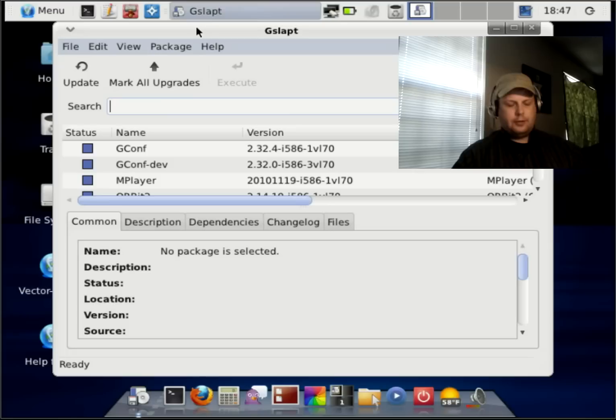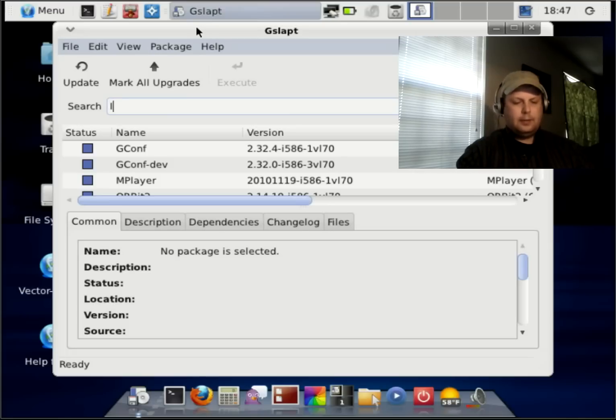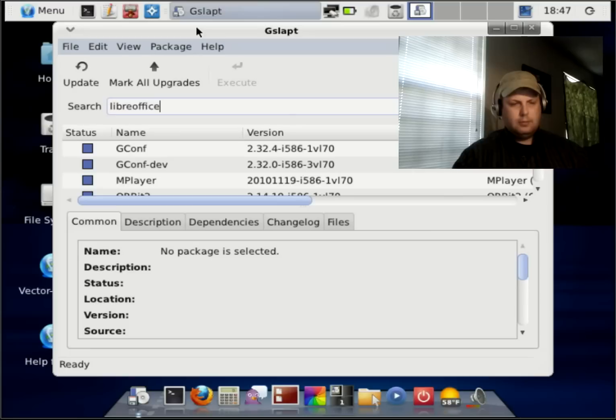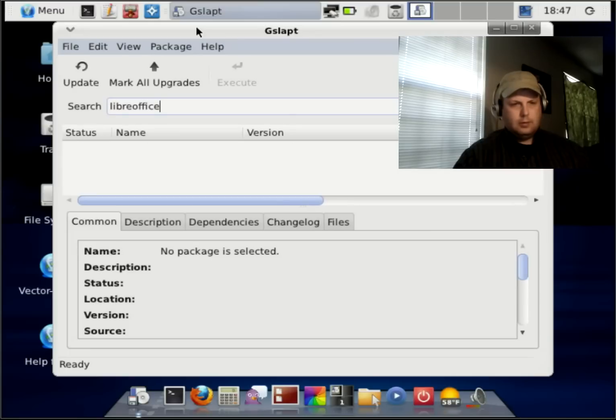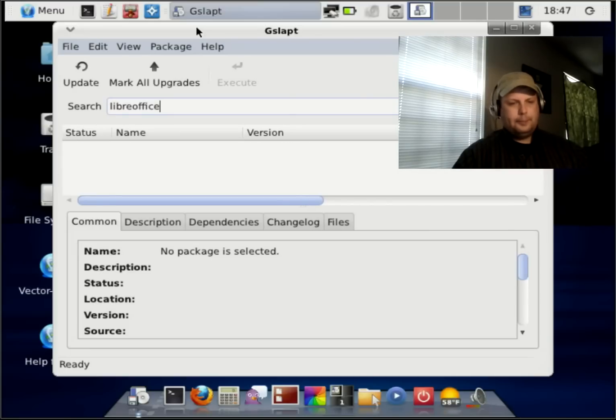I'm just going to do a search out of curiosity to see if they have LibreOffice in their repositories. And, apparently, they do not.